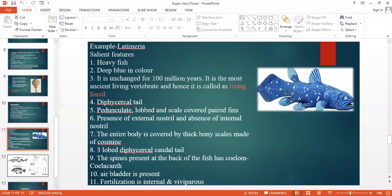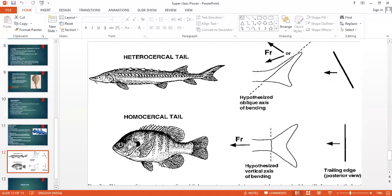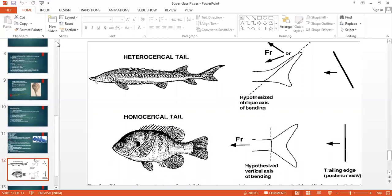So three types of tail have been studied: homocercal, heterocercal, and diphycercal. I think you are now familiar with the many terms that come under Superclass Pisces — what ichthyology is, what a homocercal tail is, what a heterocercal tail is, what electric organs are and their importance, what a living fossil is, and the classification of Superclass Pisces. Thank you, my dear friends.